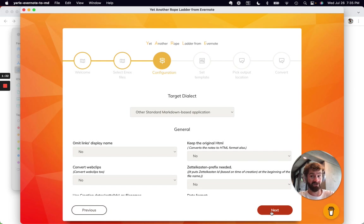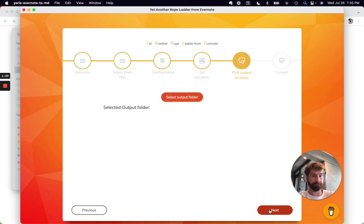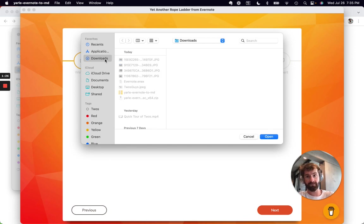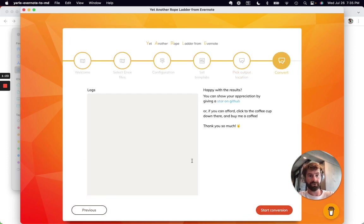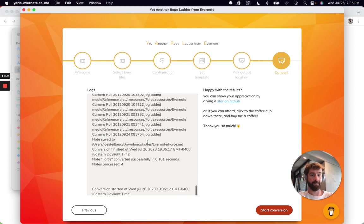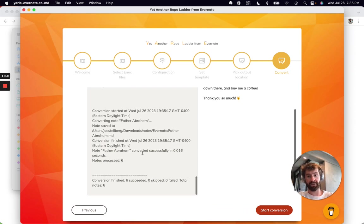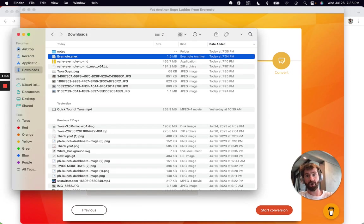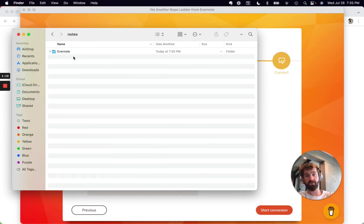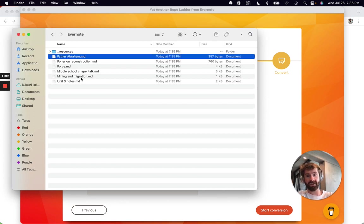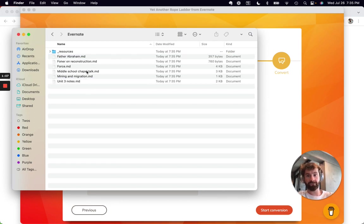To be honest, I don't know what the difference is. Set template - didn't change anything. Select output folder - just right back to downloads. Then I start my conversion. It almost immediately finishes. You can go back into your downloads. You'll have a new folder called notes, then Evernote, and then here are all of my markdown files.